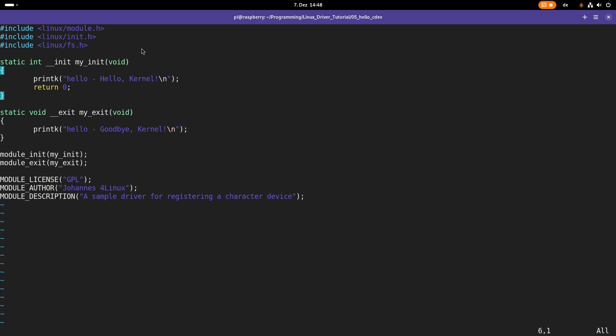So what are the steps we have to do here? Basically what we have to do is first we have to allocate a device number. A device number consists of two parts, a major device number and a minor device number. So every major device number can have 256 minor device numbers. After we have registered the device numbers, we have to create a character device and bind this character device to the device number. And then we are basically done. The cool thing is the Linux kernel gives us one function which does both steps for us. So let's use this.